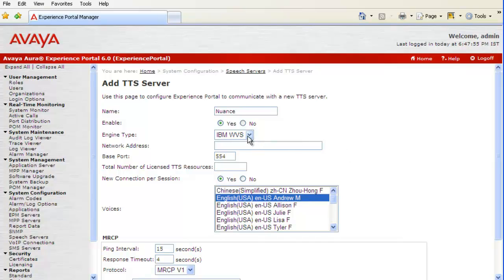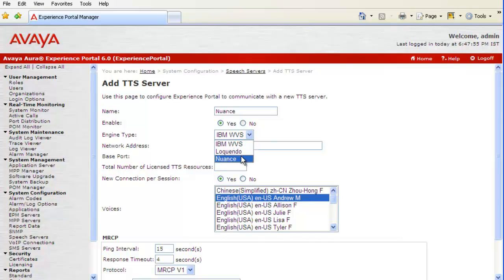For engine type, we have three different options available for us. One is IBM WebSphere Voice Server, next one is Loquendo, and third one is Nuance. In our case, as we are configuring a Nuance server, I click on Nuance.